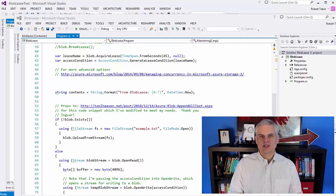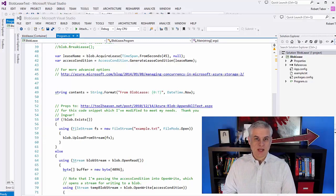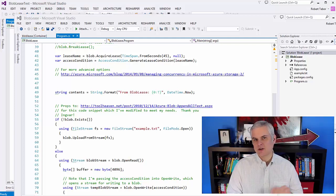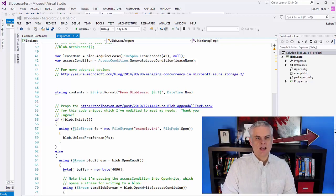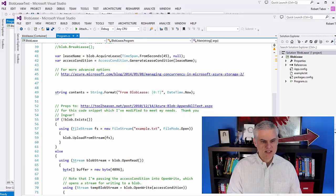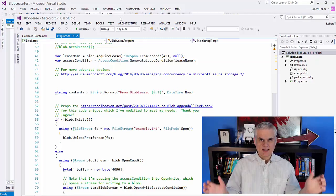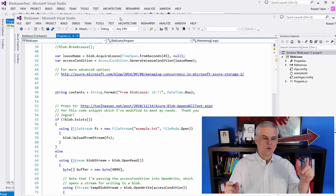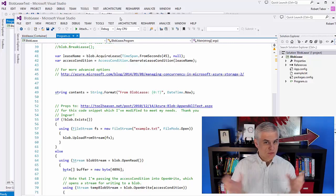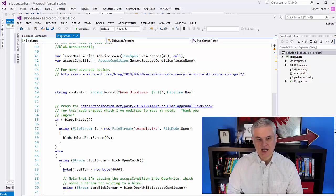I have two projects to demonstrate this. One is going to be an application that sets a lease or acquires a lease, and then the other one is just going to try to write to the file no matter what, regardless of the lease. The first project, blob lease, will put a lease on it, write something to it, and then release the lease. Or we can run the blob lease test, which will just try to write no matter what, and we'll see that it'll fail when there's a lease on the blob.